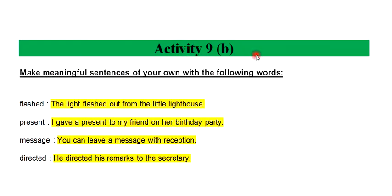Activity 9B. Make meaningful sentences of your own with the following words.